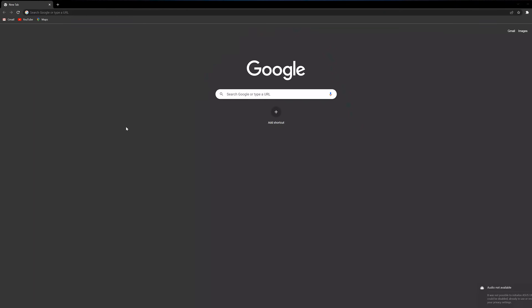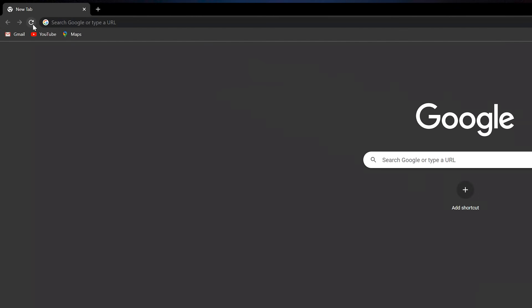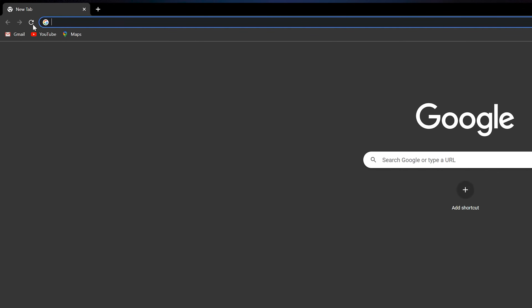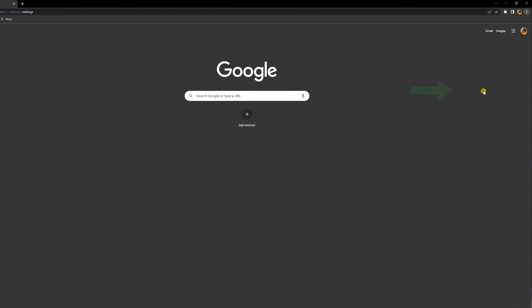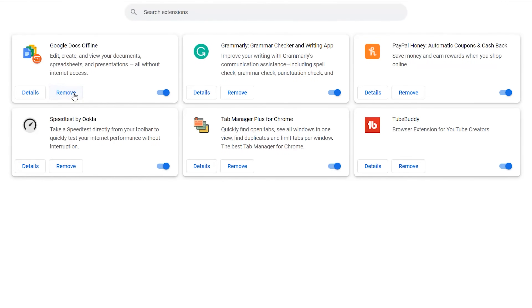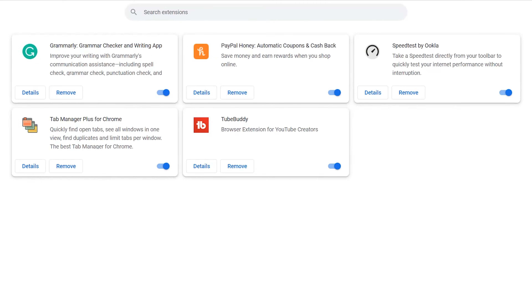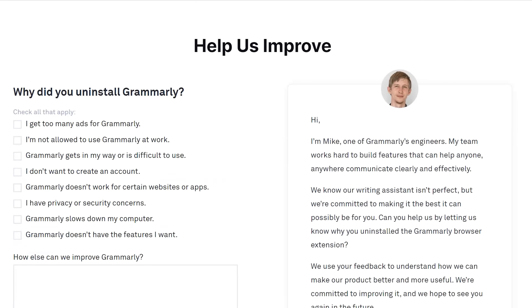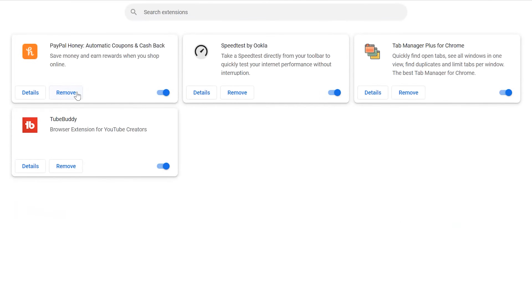Fix number one will show you how to solve the 502 error in your browser. First, just refresh the window once, because sometimes temporary traffic surges can cause this error. If that doesn't work, clear your browsing history and reload the website. If the error is still there, it could be that one of your extensions is causing it, so just disable them and try again.